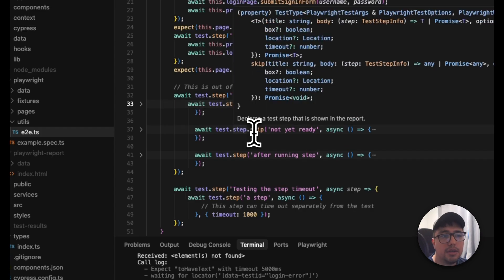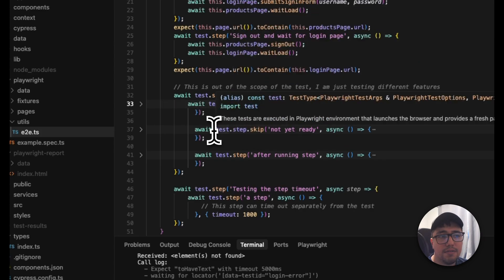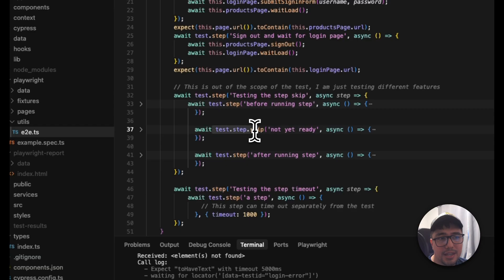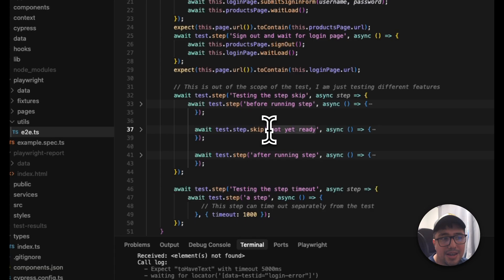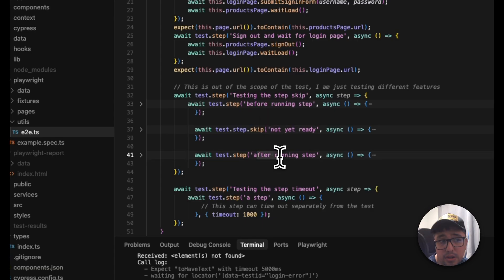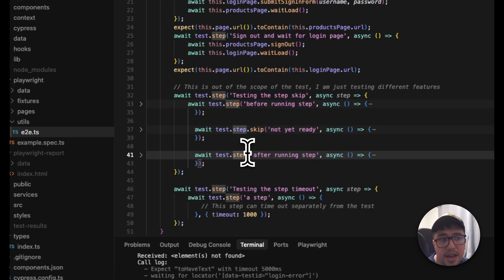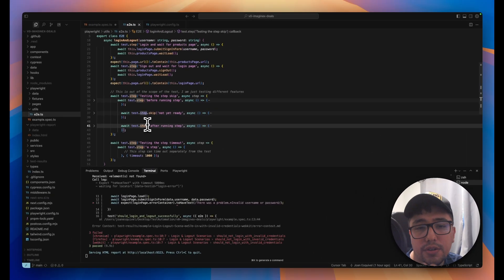Then you can see that I have test.step.skip not yet ready. This is not going to be executed. And the third one is going to run after running a step. It doesn't have the skip and it is going to run without any kind of issue.